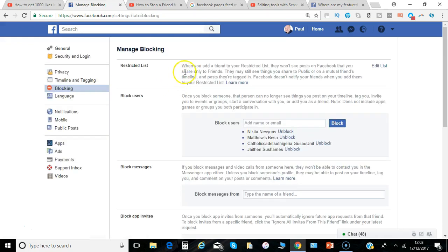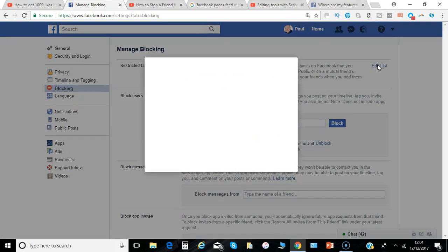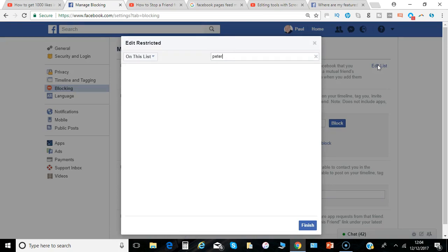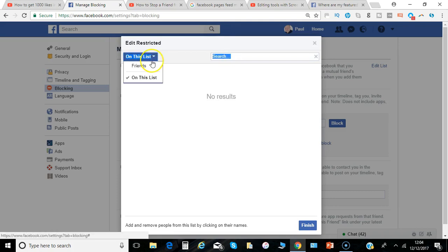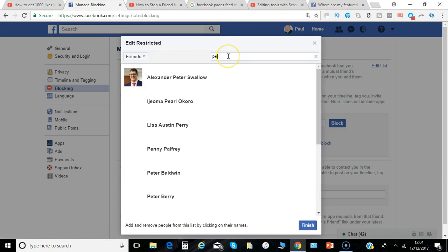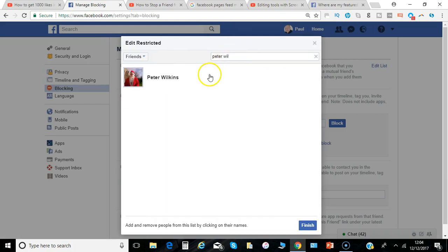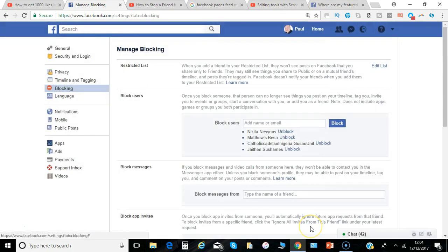First thing to look at is the Restricted List. You can add a certain friend to that list so that anything you share just to your friends, they are not able to see. They are able to see anything you share publicly, but they will be on a restricted list. You can obviously add and remove them. Let's add my good friend Peter to that list — select friends to choose from and search from there. Peter is now on that restricted list.